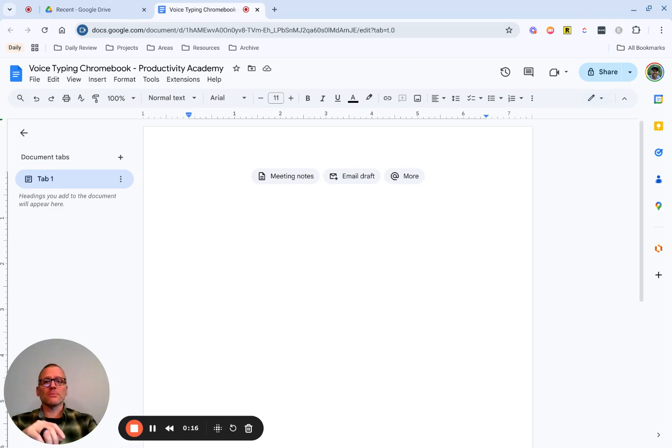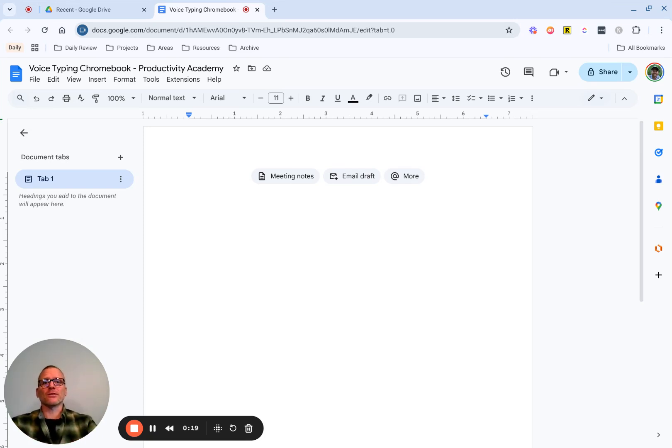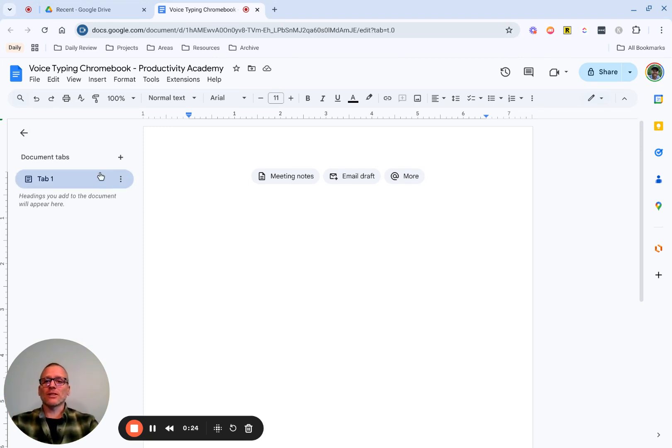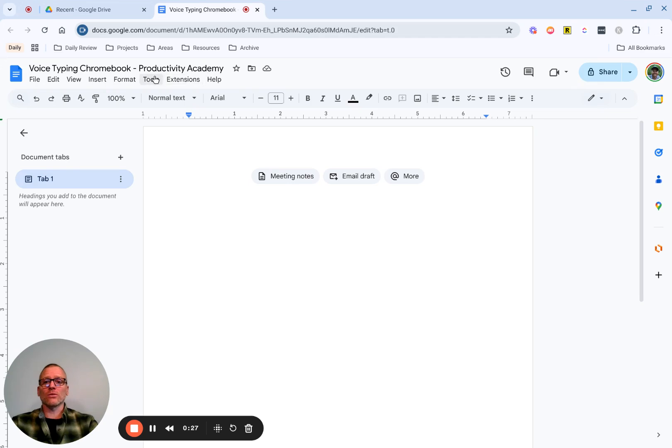It's really simple to get started, but something I hadn't used until very recently, and I think this will really help. Hey, I'm Adam with the Productivity Academy, and as mentioned, we're going to talk about voice typing with Chromebook and using Google Docs.